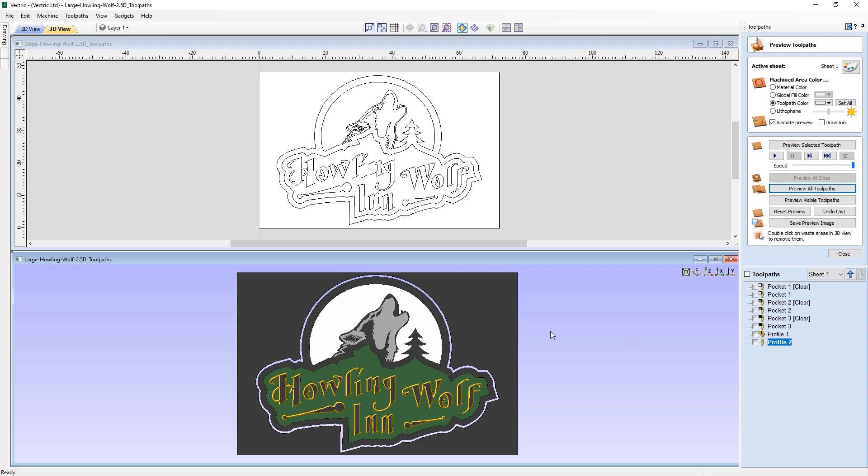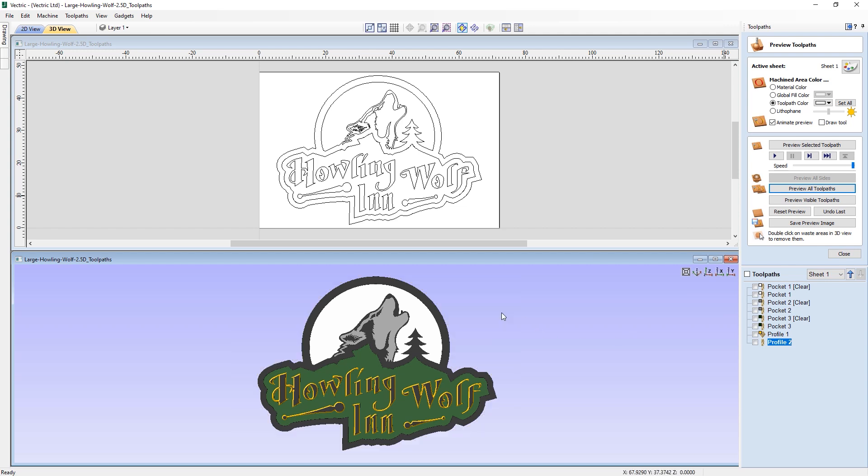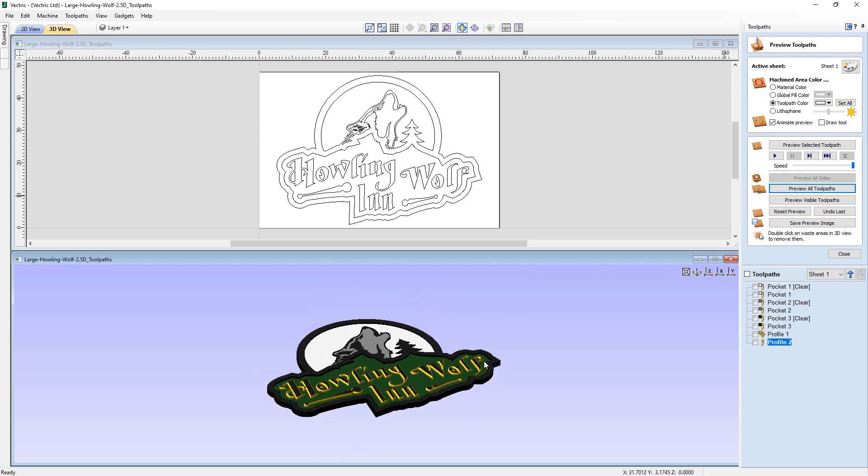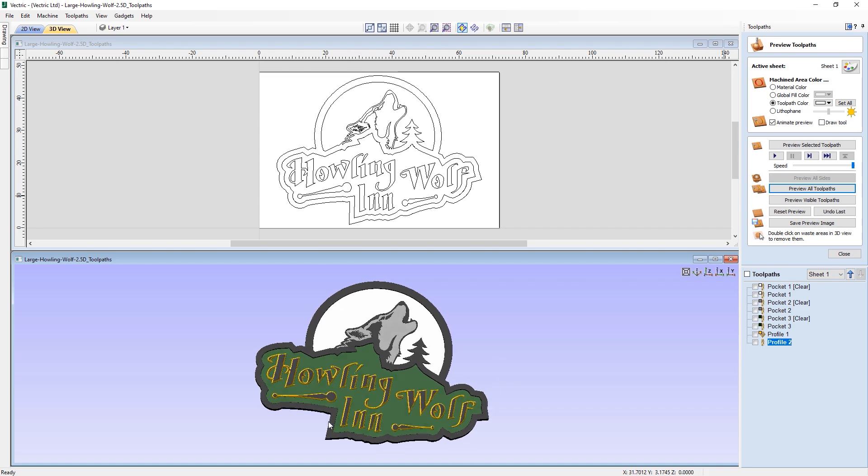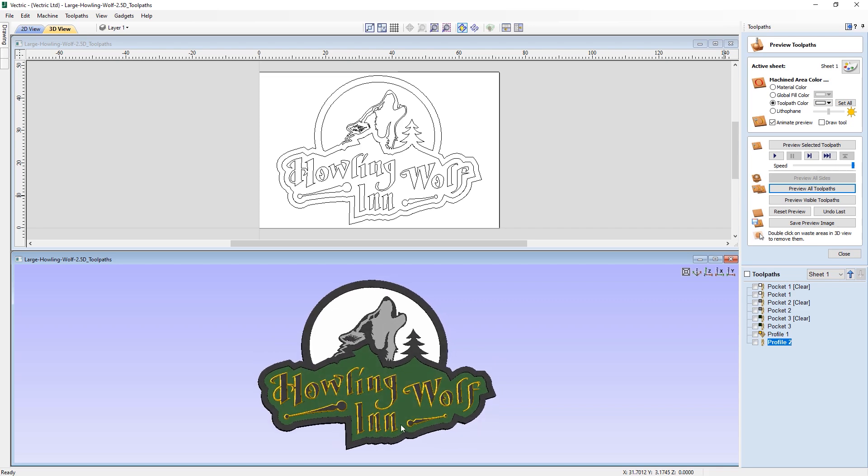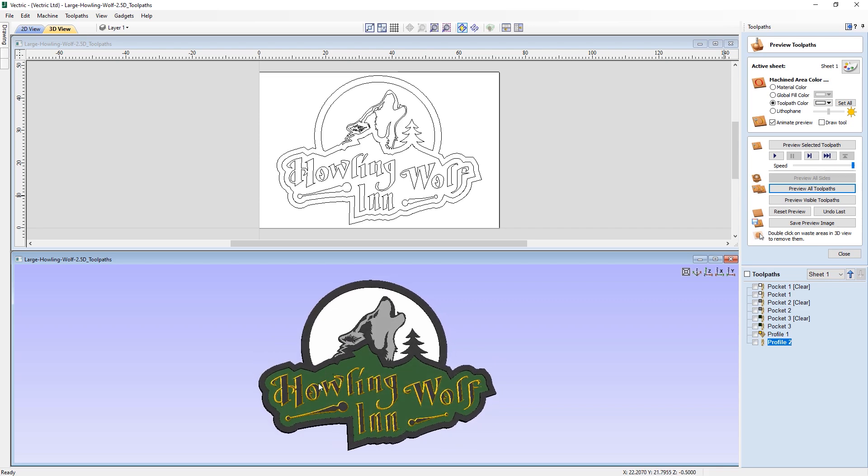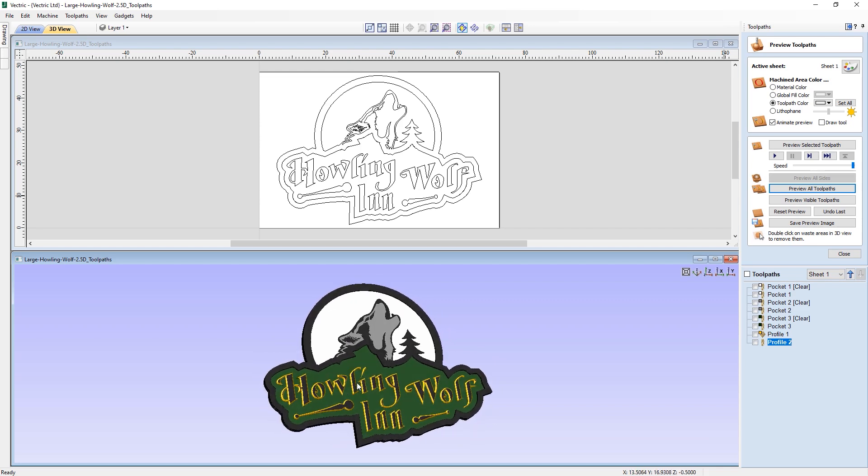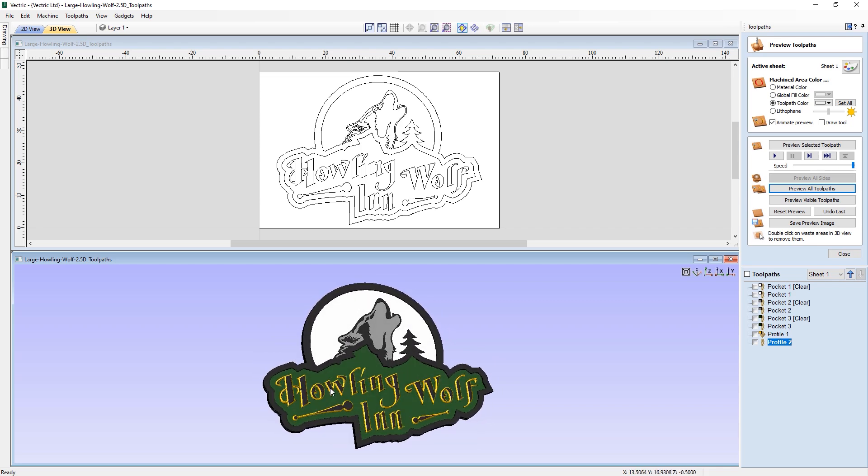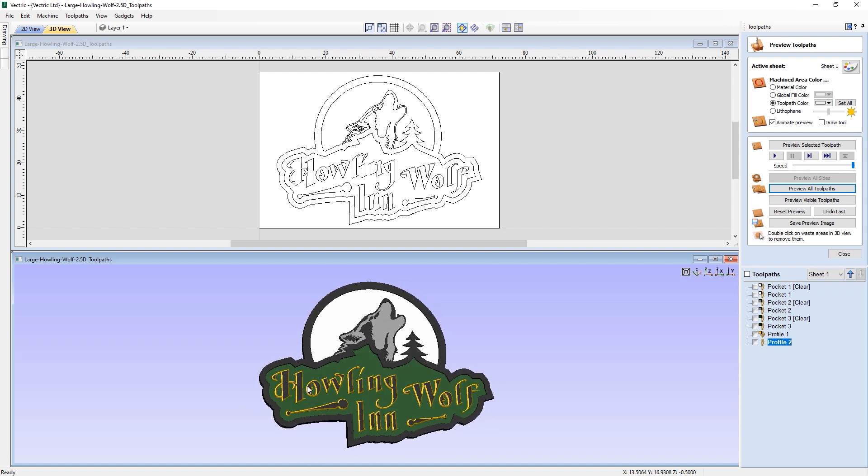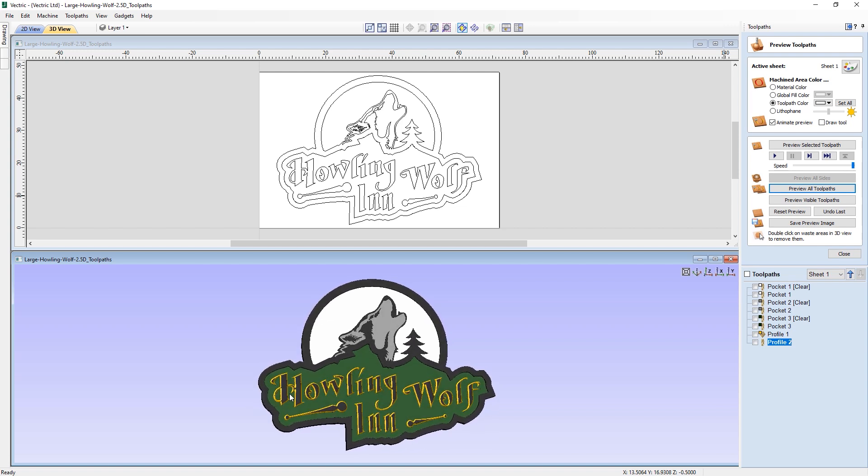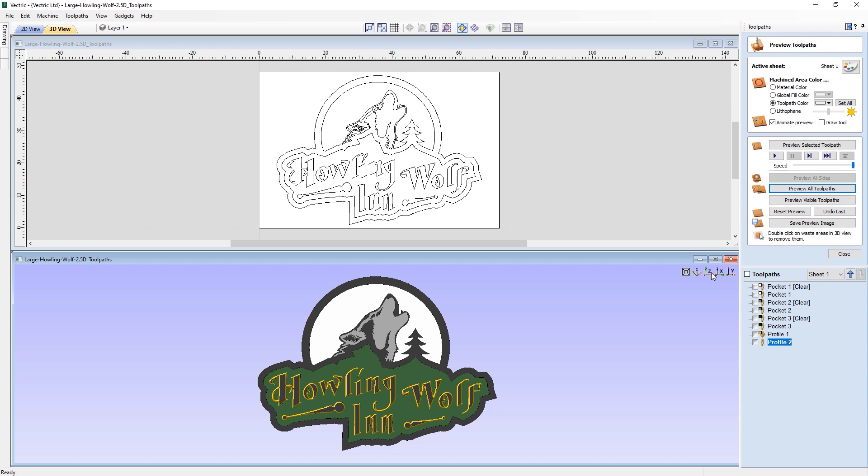And from here, I can double click on the waste material piece here and this removes it, so you can see it in its full glory. As this is a project which is going to be much larger than the hypothetical 24 inch by 24 inch machine that I have, I wouldn't be able to cut this out normally on our machine.